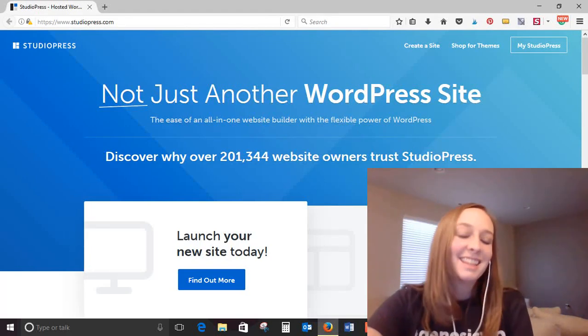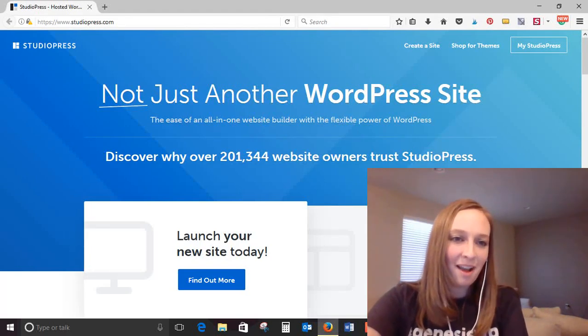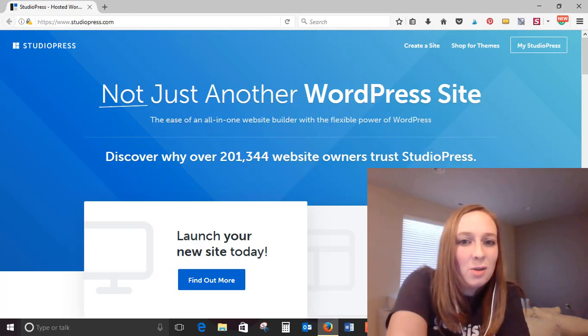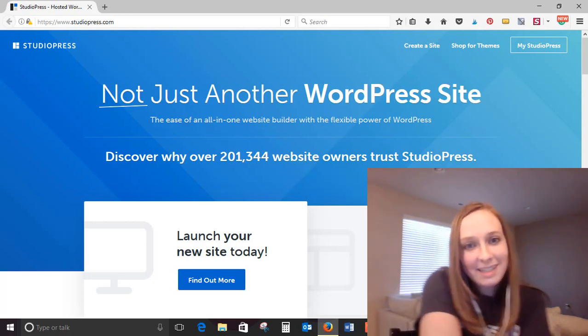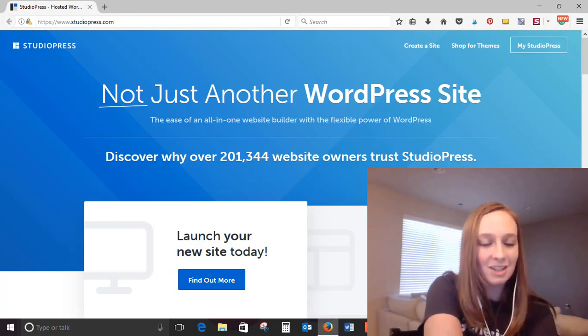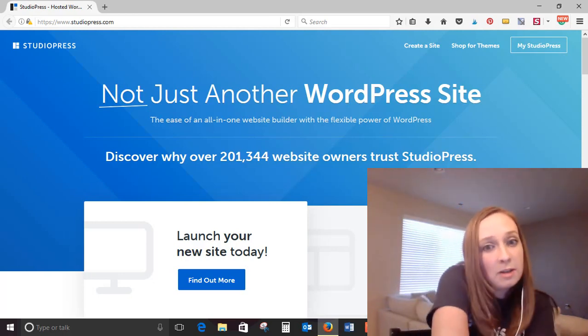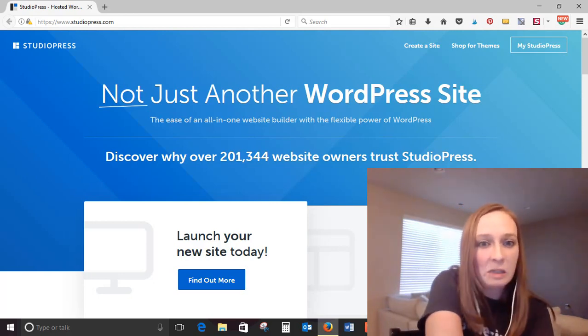Hi! This is Christy with Blog Ambitions. Today I'm here to talk to you about StudioPress sites. They just launched today and I'm excited to be one of the first to dig in and explore them.